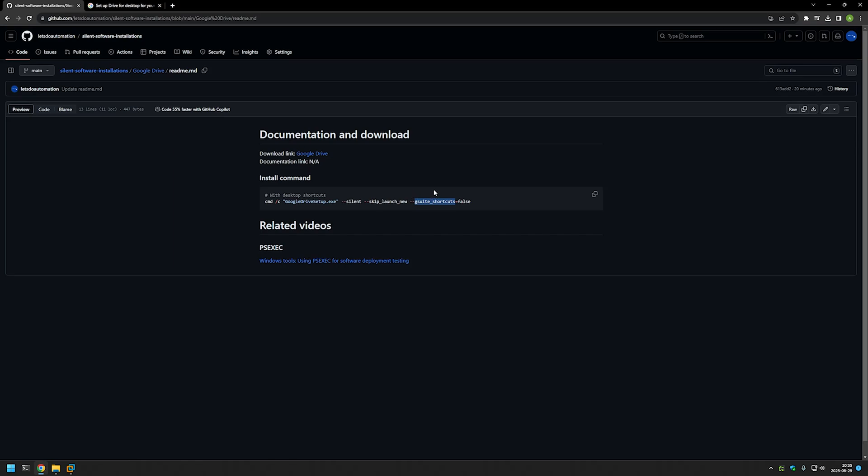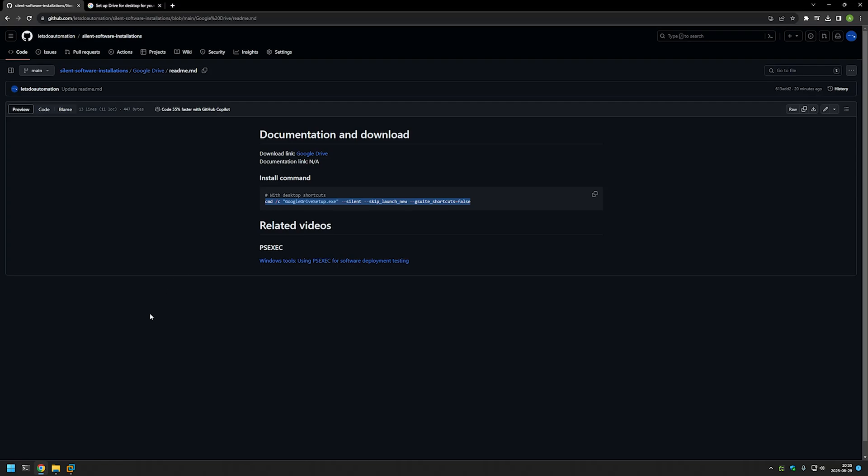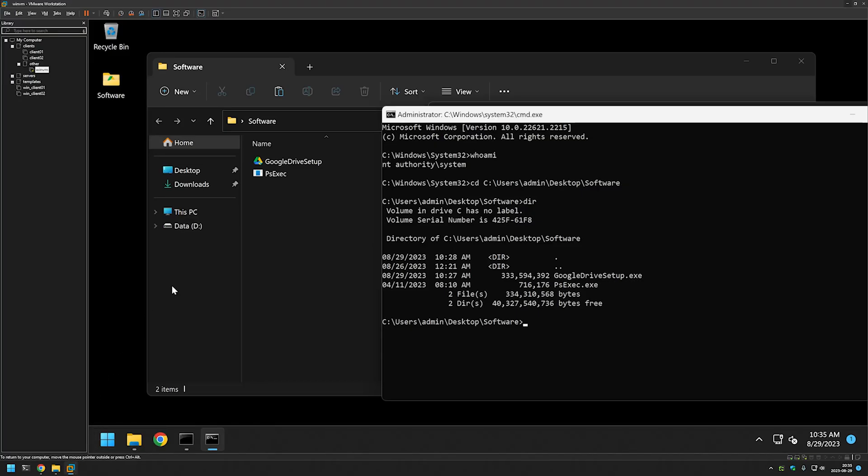So now I will copy this command, then I will go back to my VMware Workstation and then I will paste in the command in my command line and click Enter.